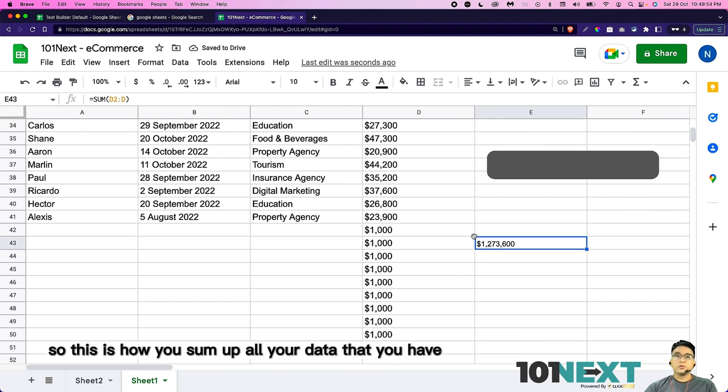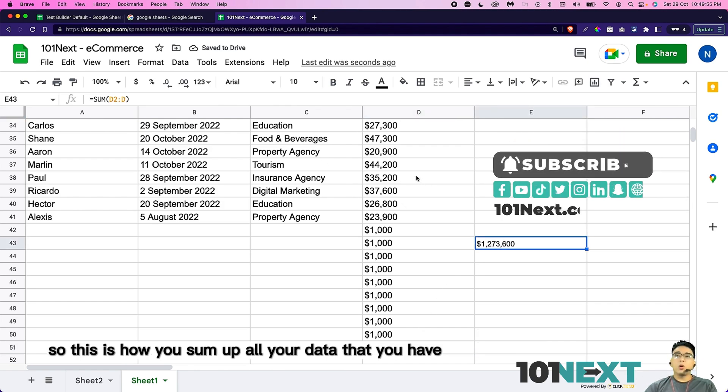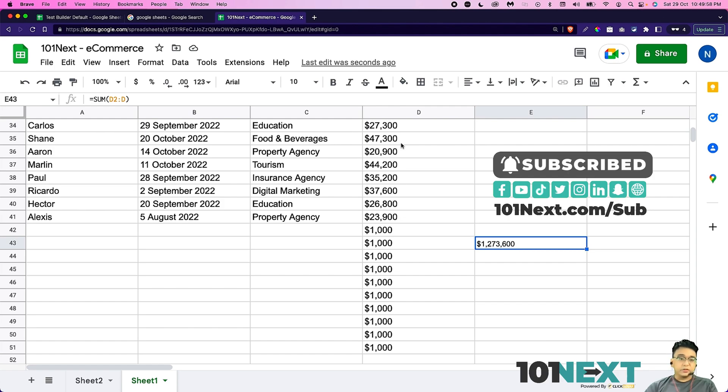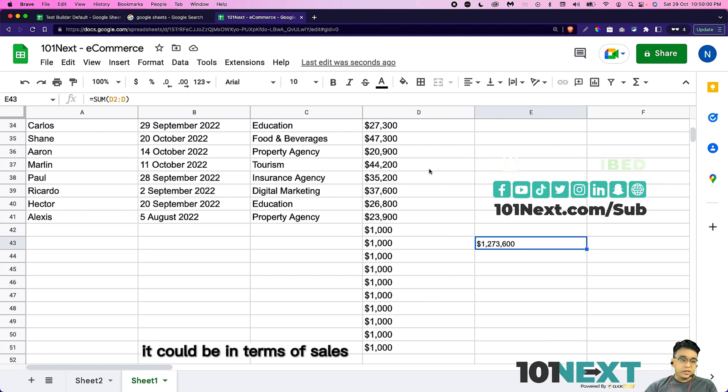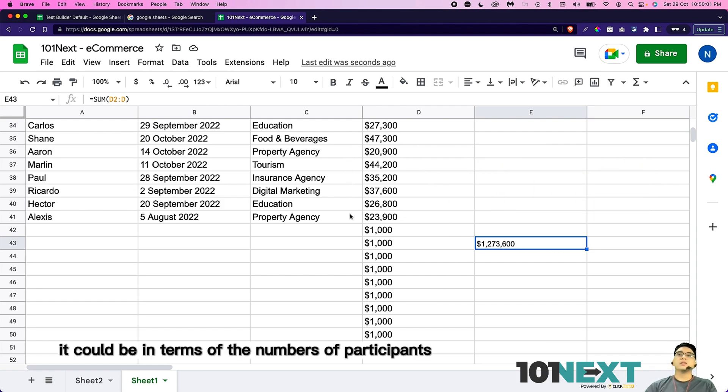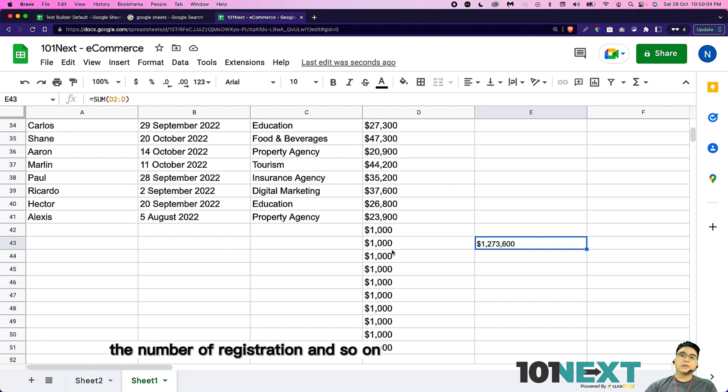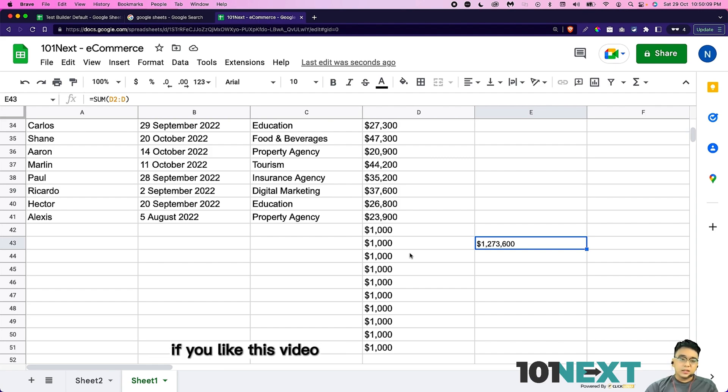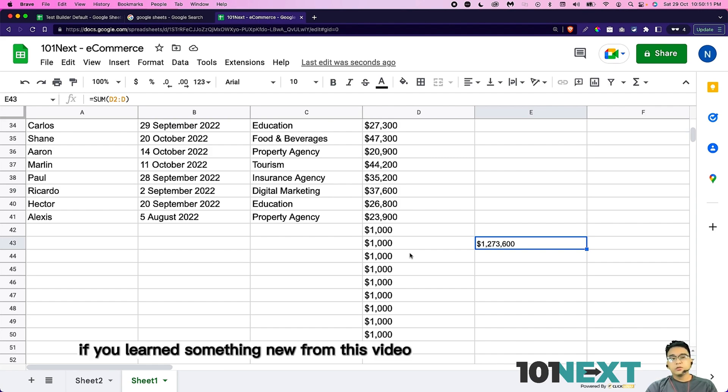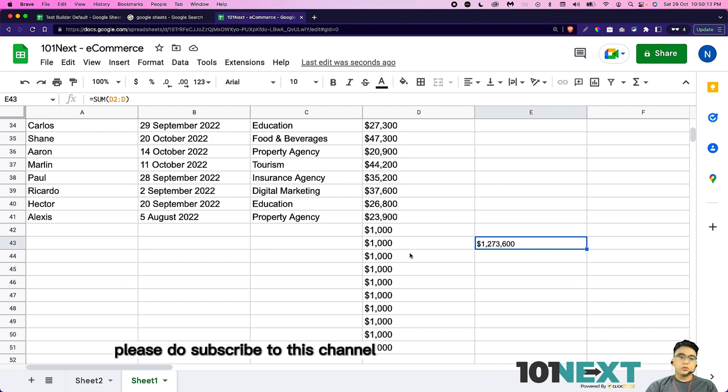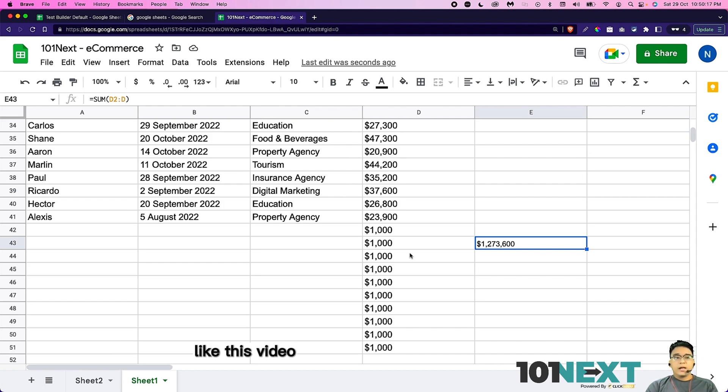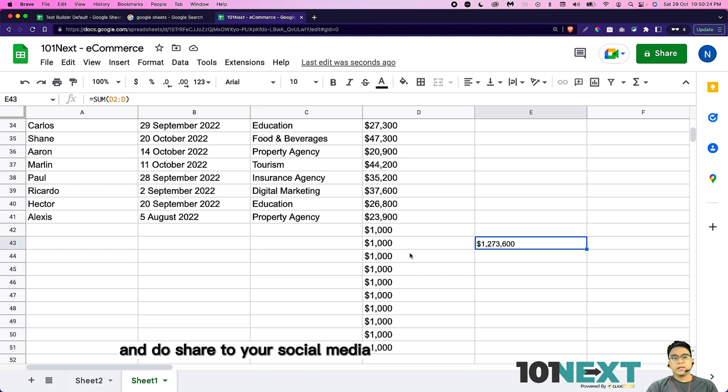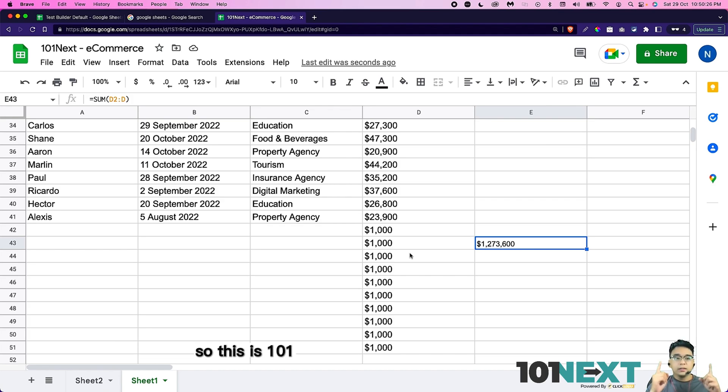It could be in terms of sales, it could be in terms of the numbers of participants, the number of registration and so on. So I hope this helps. If you like this video, if you learn something new from this video, please do subscribe to this channel, like this video and do share through your social media. So this is 10Next and I'll see you in the next one.